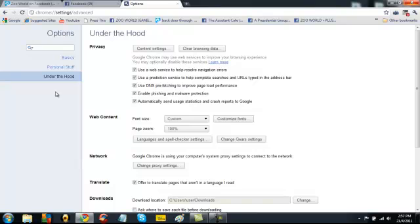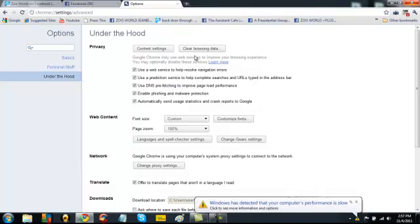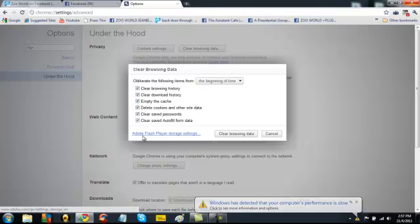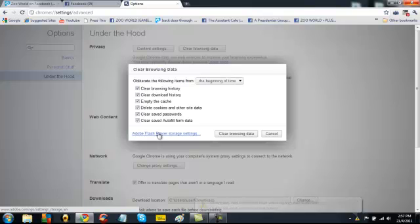This next bit I'm going to show you is how to clear your Flash Player storage settings. So what we do is we stay here under the hood. We click on clear browsing data. And then we see this link here, which is Adobe Flash Player storage settings. And we click on this link.